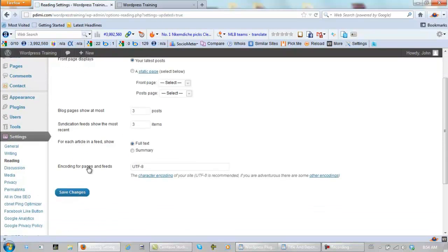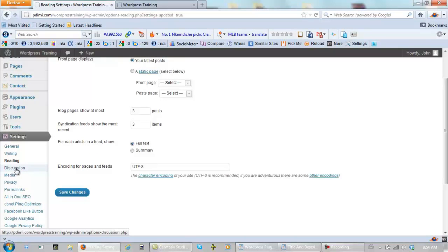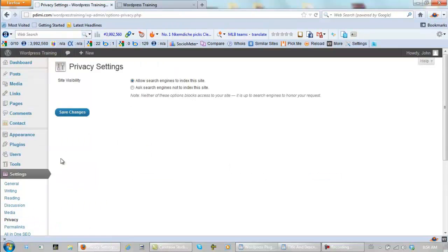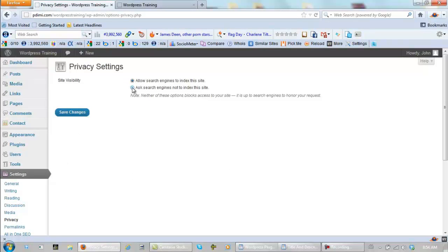Now let's go to discussion can actually be left the way it is. Media can be left the way it is. Let's go to privacy, I'll explain a little bit about that. When you first start a website, you might not want the search engines to index it, so you would click here and save changes. But I'm building mine fairly quick, so I'm leaving it set there.